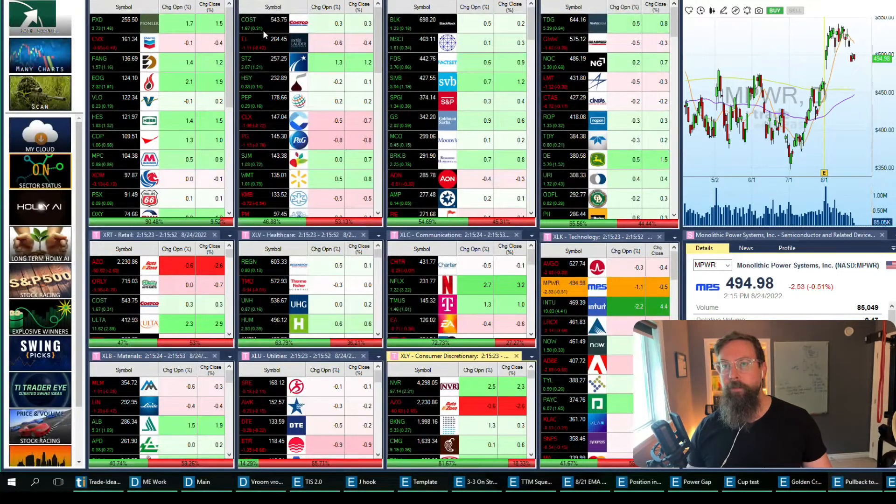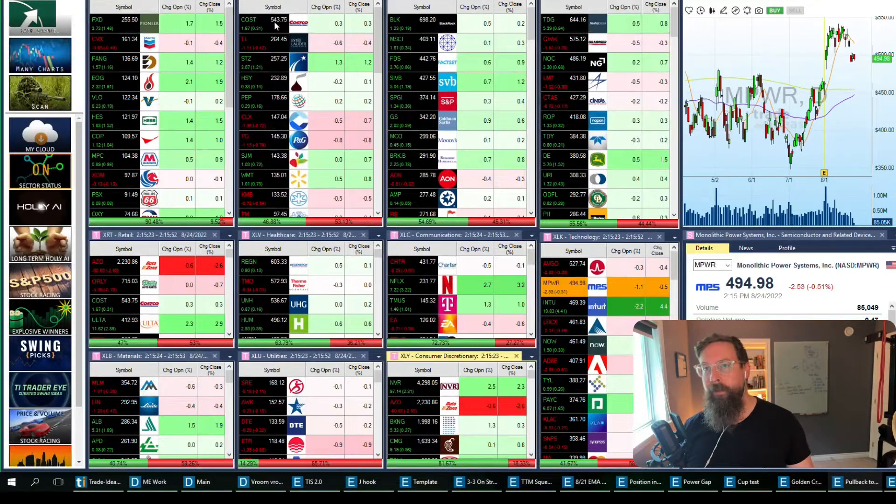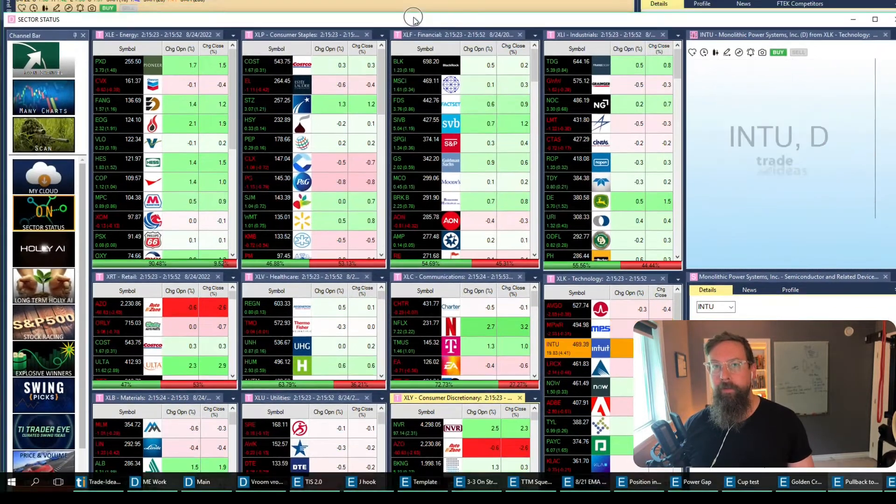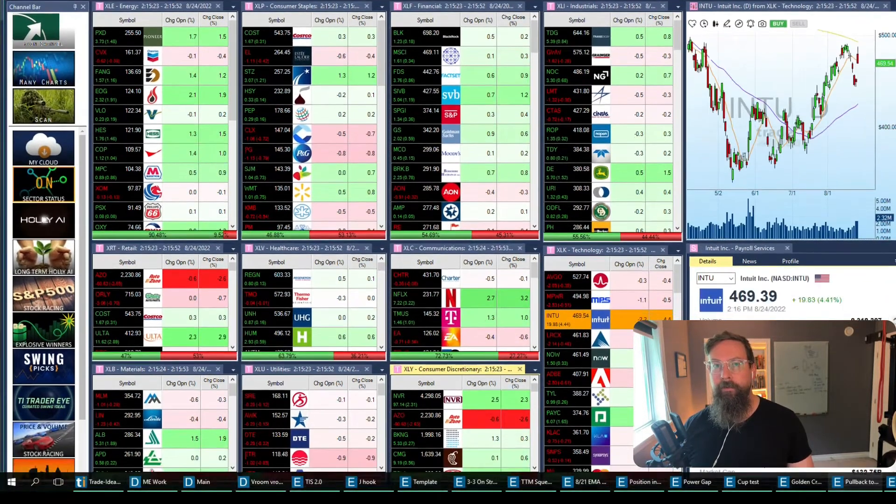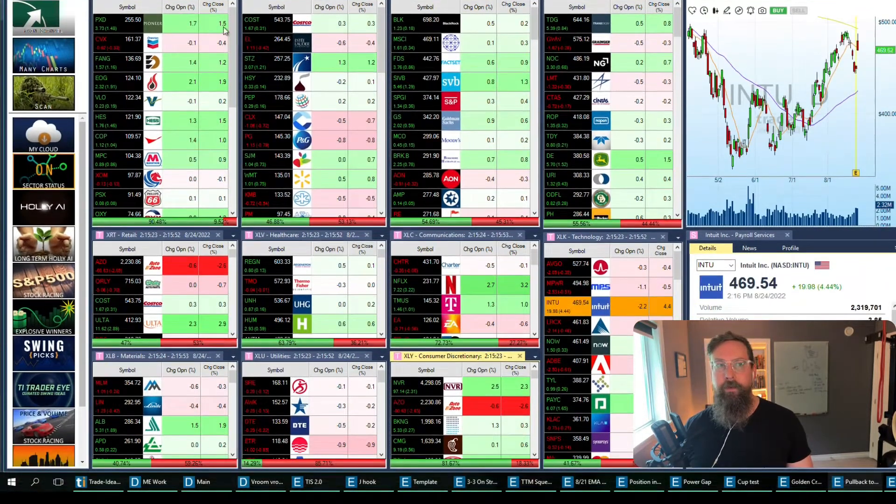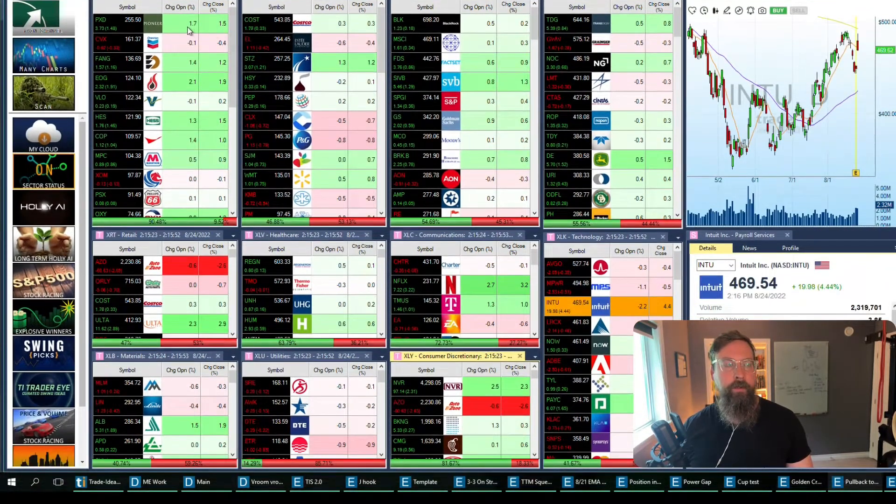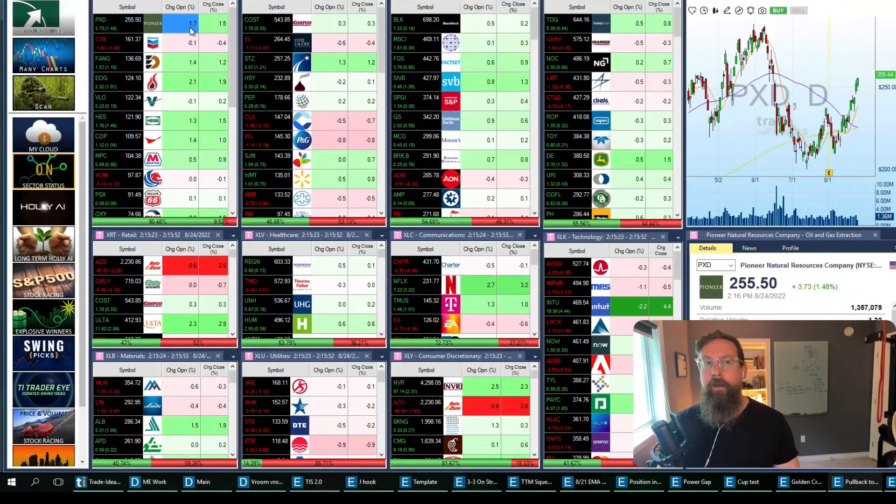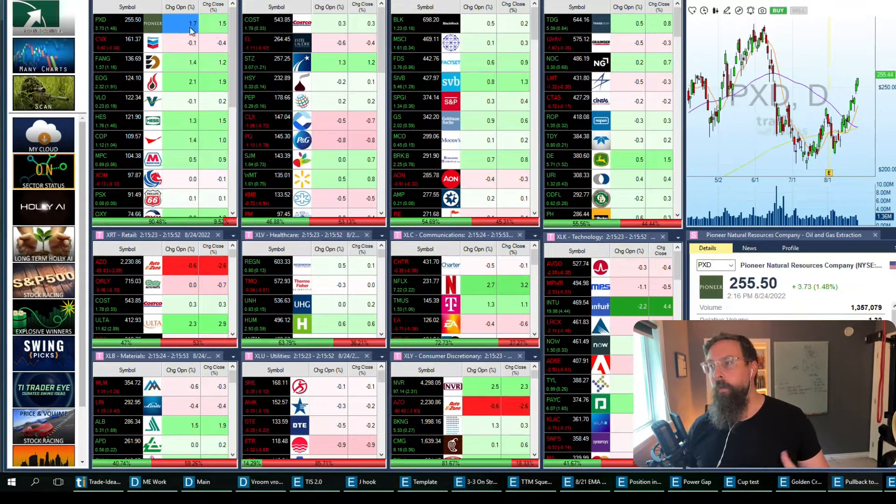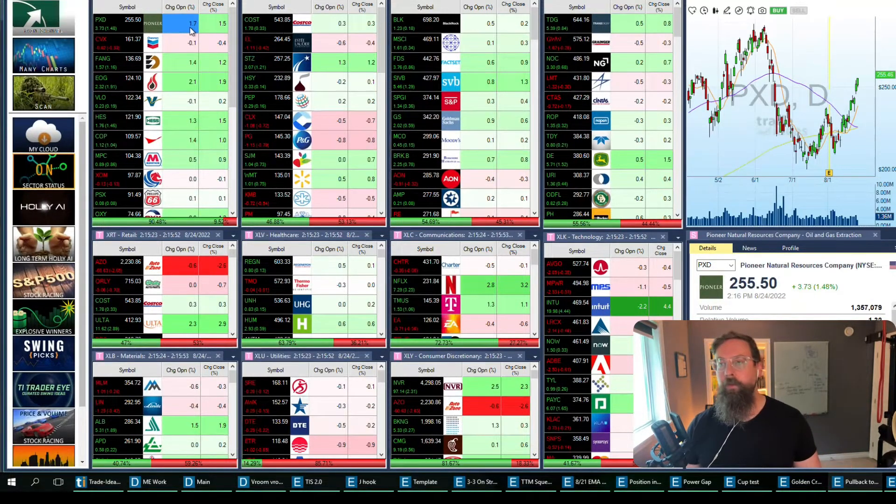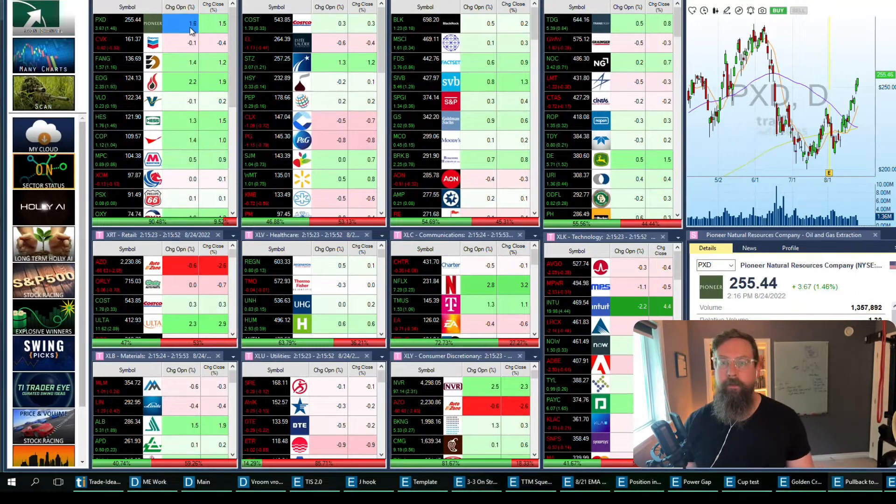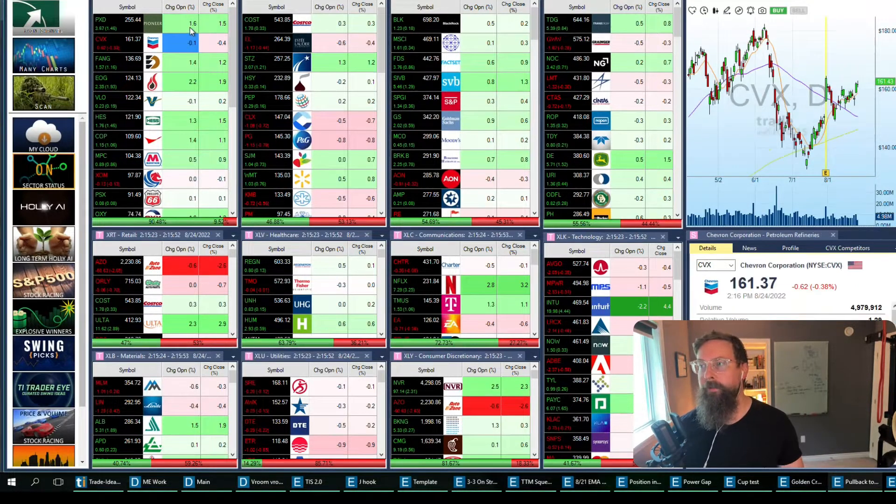One thing—and this is again Trade Ideas for this, but there's a few services that will do it—is you can look at the individual names within that sector. Say I've determined that the XLE is the most interesting to me, or the energy sector, and that's the one right up here, and I want to be involved in the strongest sector.